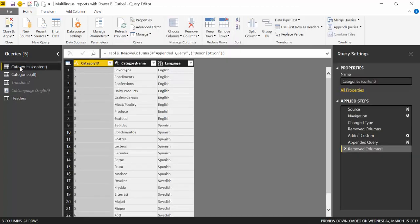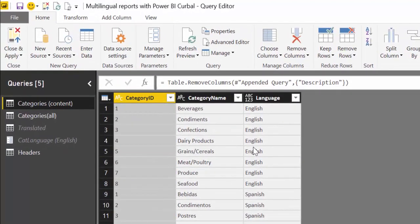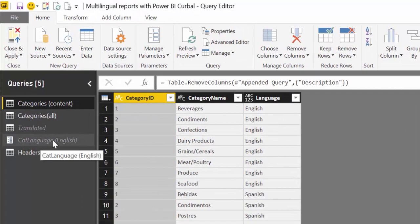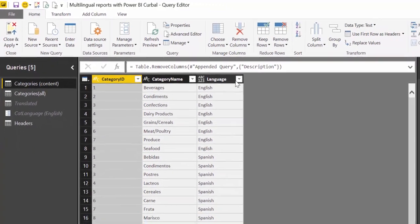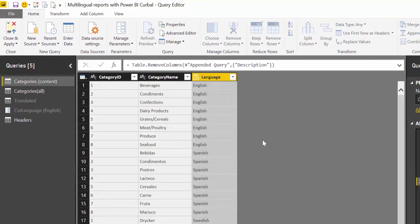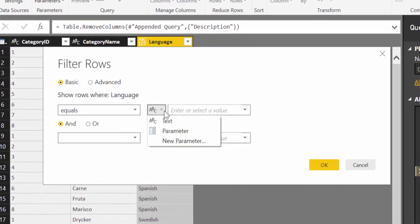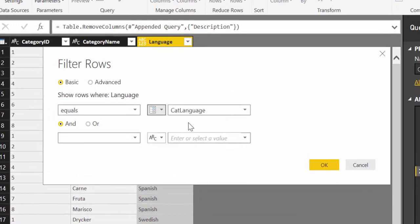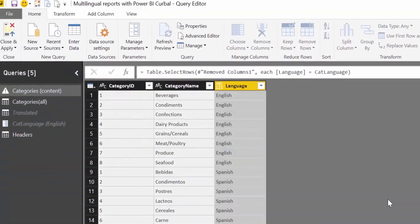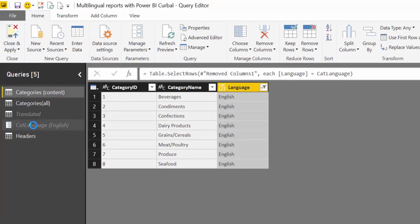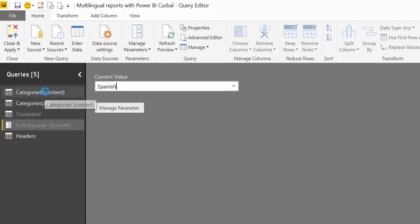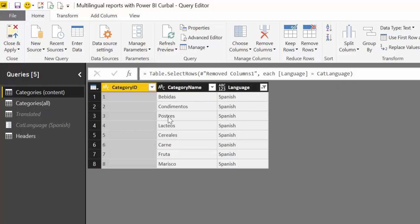What we're going to do now is we're going to take our category table and we're going to filter it by whatever parameter is being selected. Now we have selected English, so when I go here to language and text filters equals, I choose here parameter and this is the only parameter we have. So it gets pre-selected category language. Look what happens. Because I've chosen English in the parameter, this filters to English. If I go here and choose Spanish, this changes to the Spanish categories. So easy, right? So this is the way you would do it to change the contents of tables.